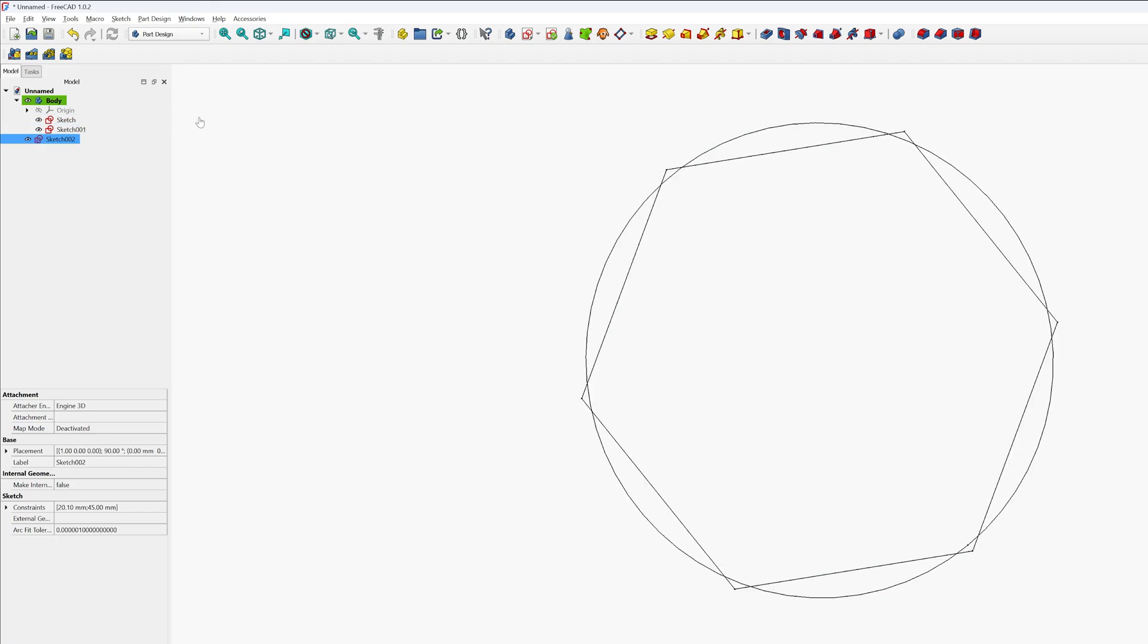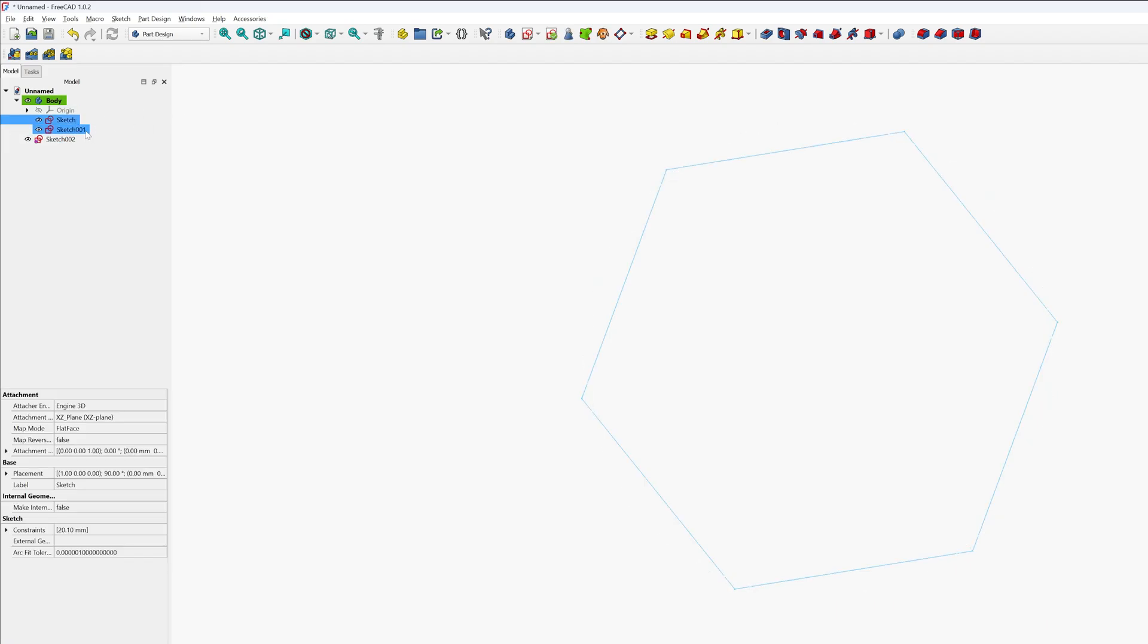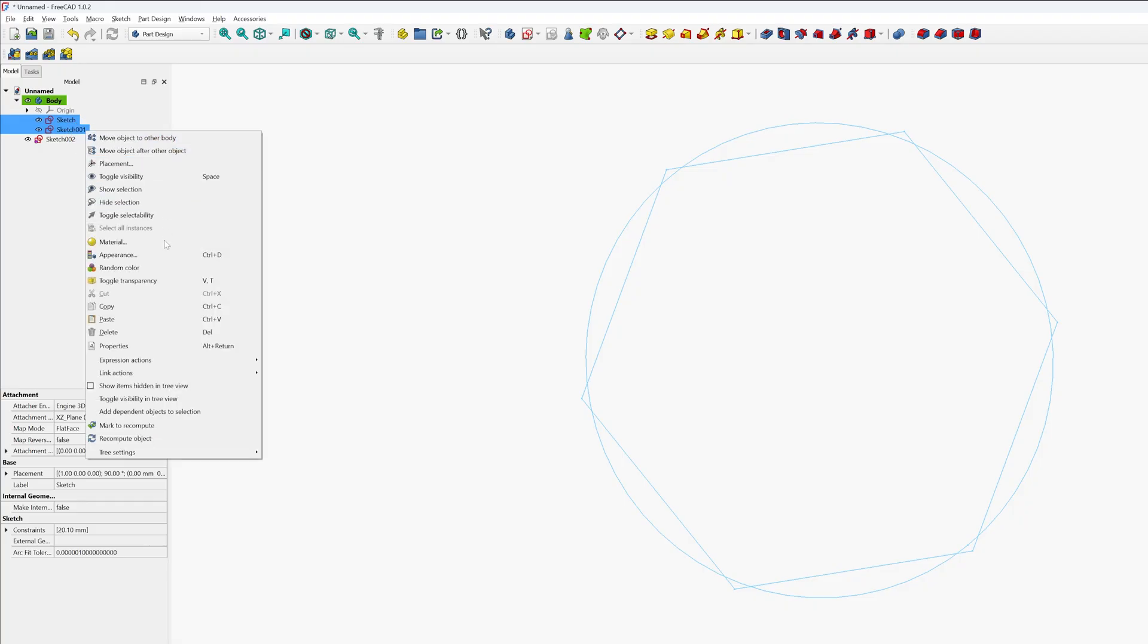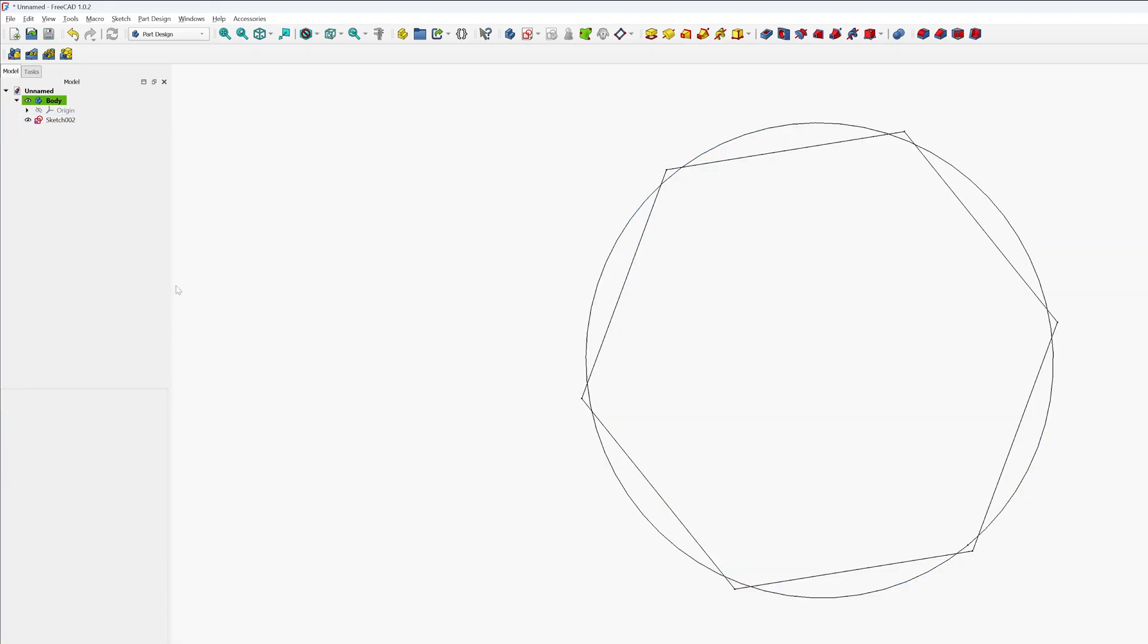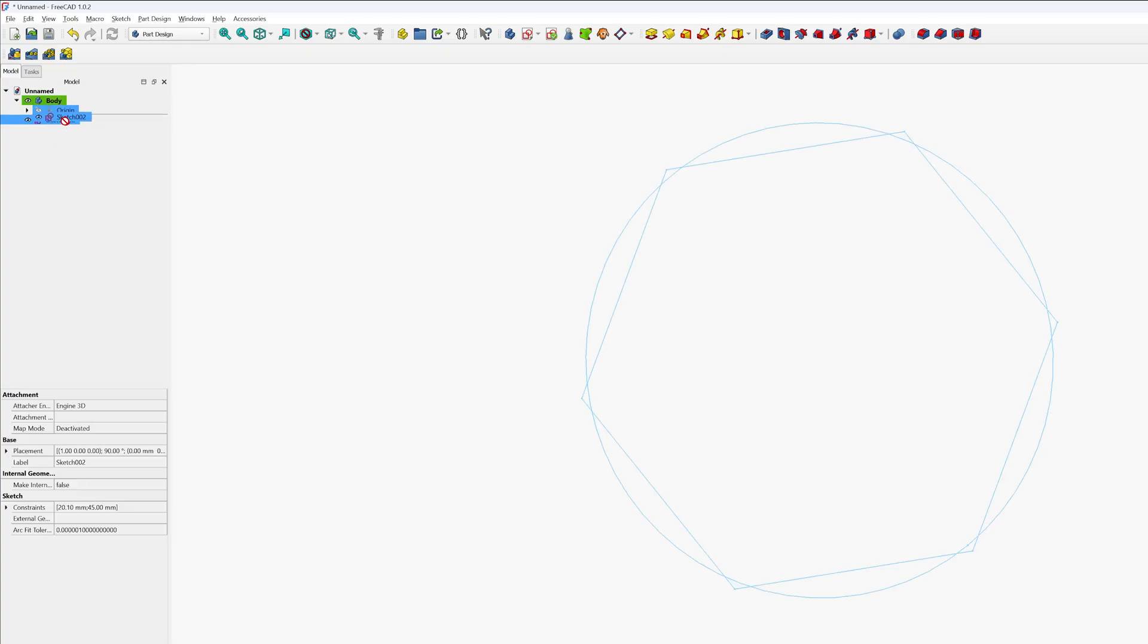So now what we can do here is we can select the existing sketches and can delete them. And it's good that this newly formed merge sketch does not depend on our original sketches.